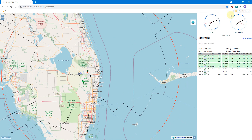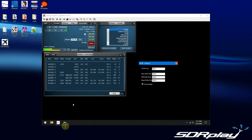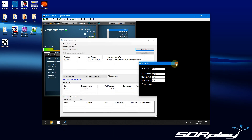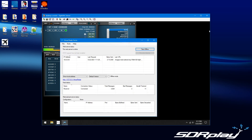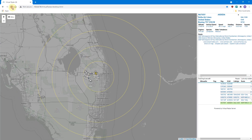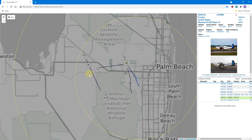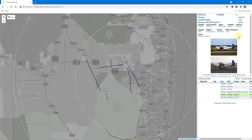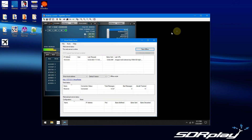I also have it feeding Virtual Radar Server, which I can show you here — it's running on that little NUC computer. Let's just do a refresh. I'm also viewing the plain information, the information from the ADS-B plugin.